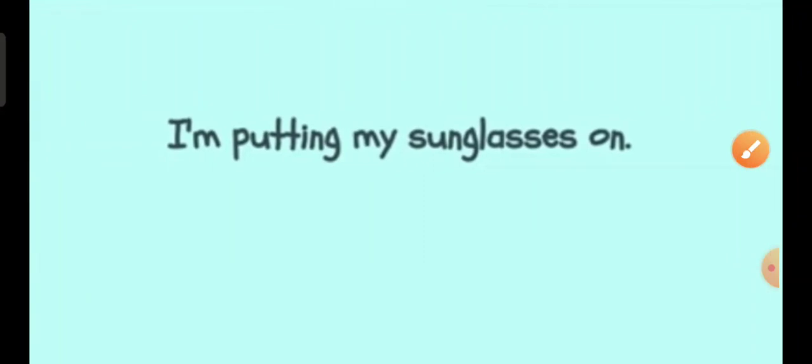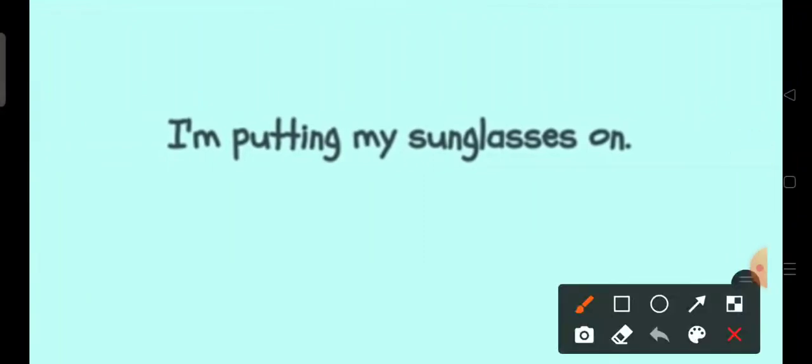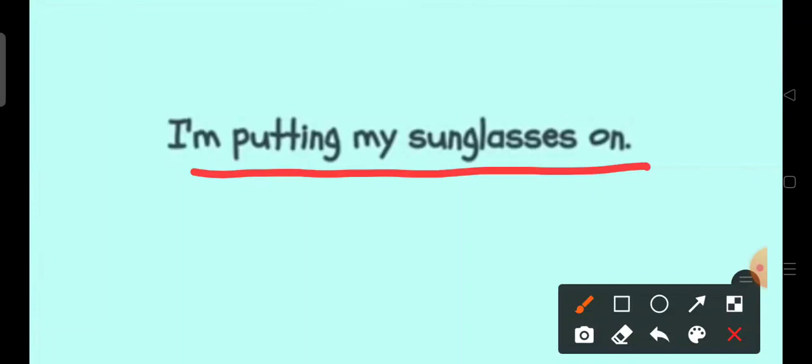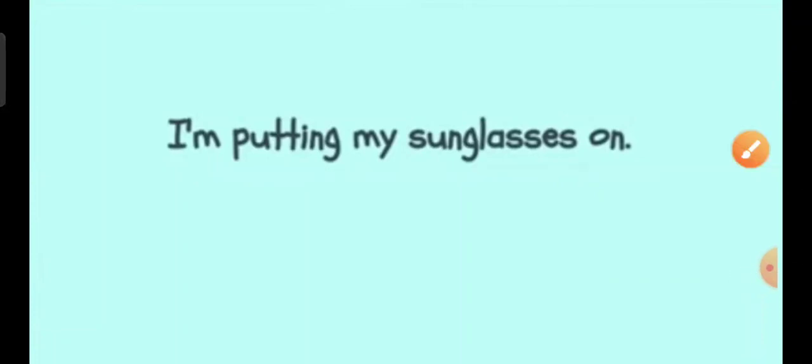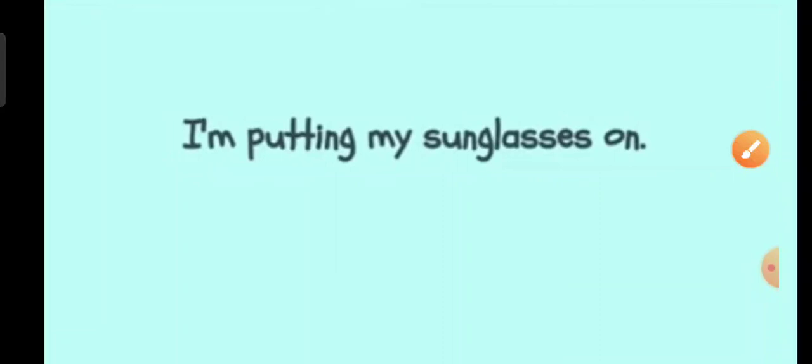Can you find the compound words in the following sentences? I am putting my sunglasses on. Which word in this sentence is a compound word? Yes.